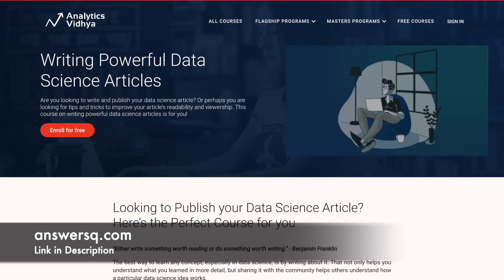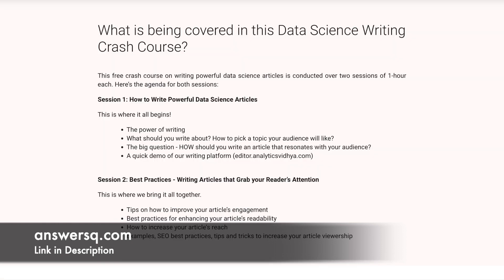Writing Powerful Data Science Articles: Writing about a concept is the best way to learn it, especially in data science. This not only helps you understand what you learned in greater depth but also helps others understand how a particular data science idea works. This free crash course is divided into two one-hour sessions. The first session discusses the power of writing and how to write audience-driven content. The second session explains various tips for increasing article engagement, increasing article reach, and everything about search engine optimization.